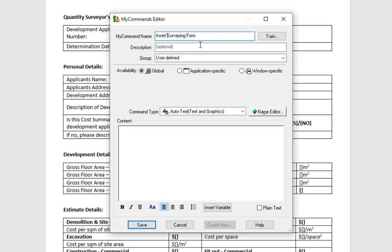The description is optional, just so you know what the command does. You can also choose to make it a command that works in any application, or you can choose to make it only work in Microsoft Outlook or Word, for example.